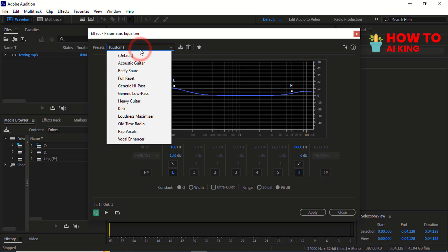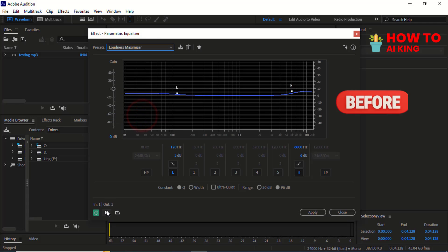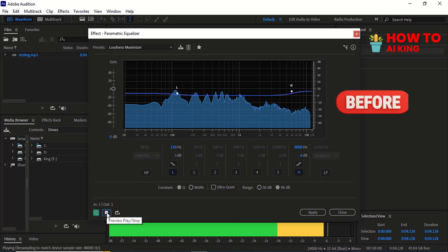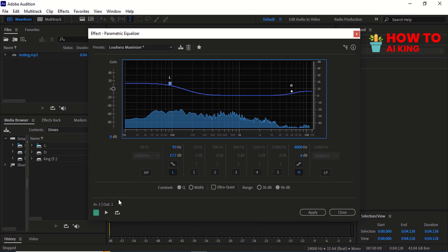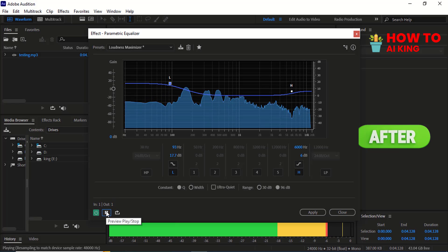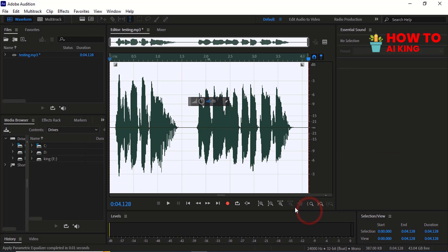Select the preset Loudness Maximizer. Adjust the frequency up or down to add bass to your voice. Then click on Apply.